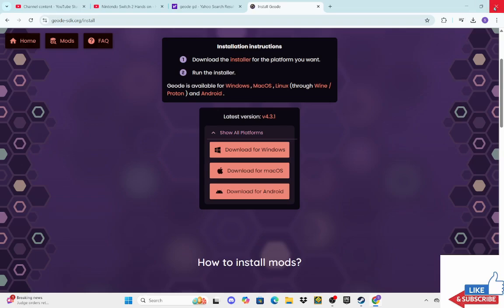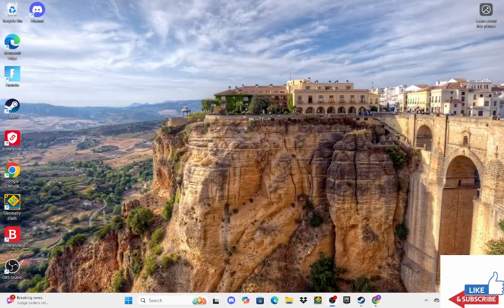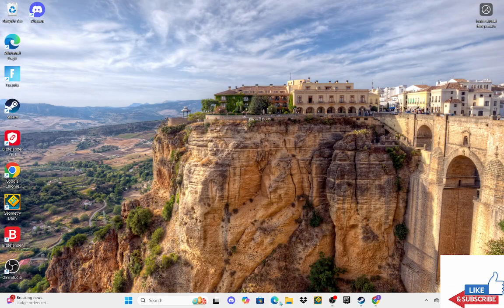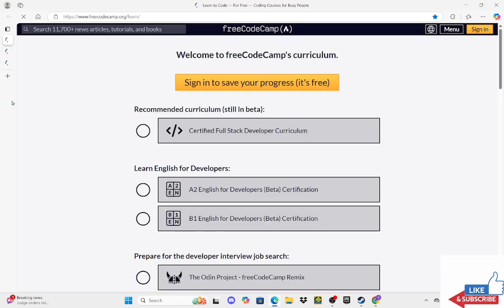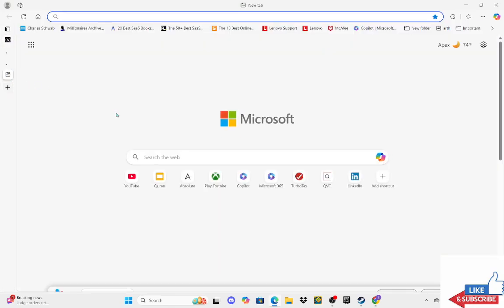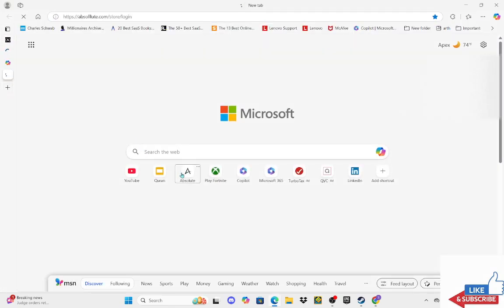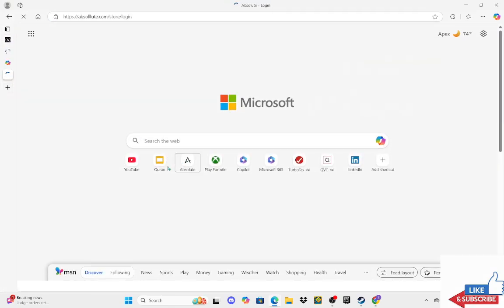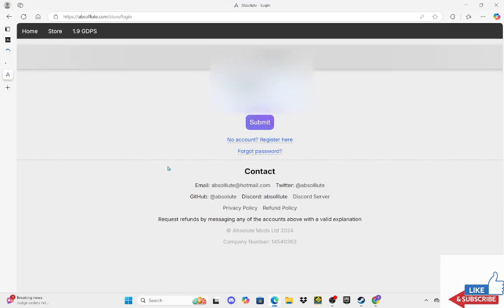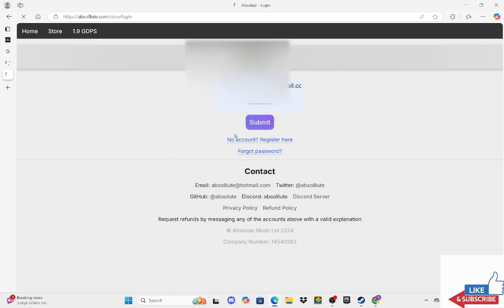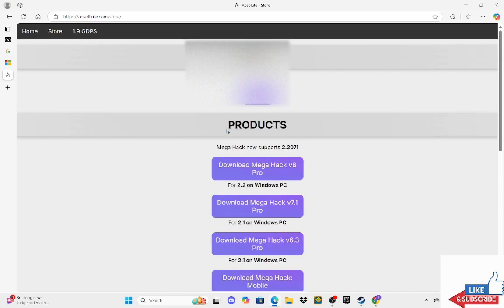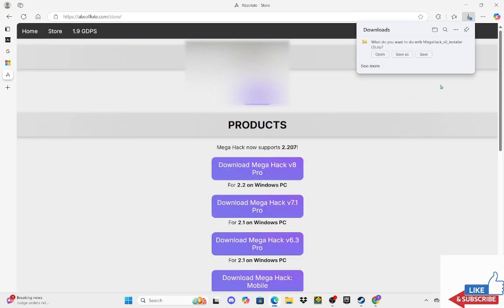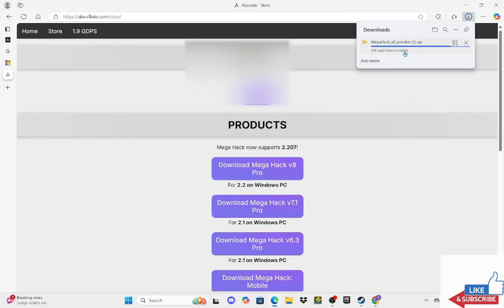And now, I have MegaHack on a different browser. So I'm going to go to the Absolute. Then you're going to go to Download MegaHack. And then you're going to click on Open. When it's done, it'll open.